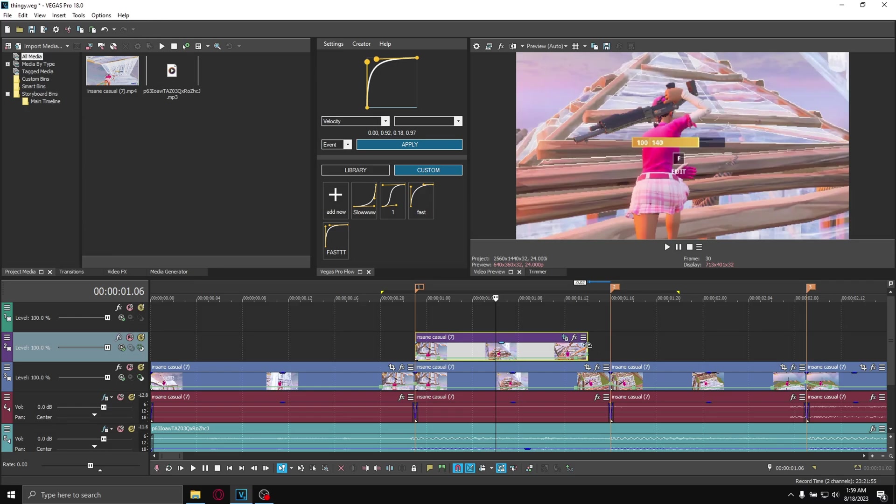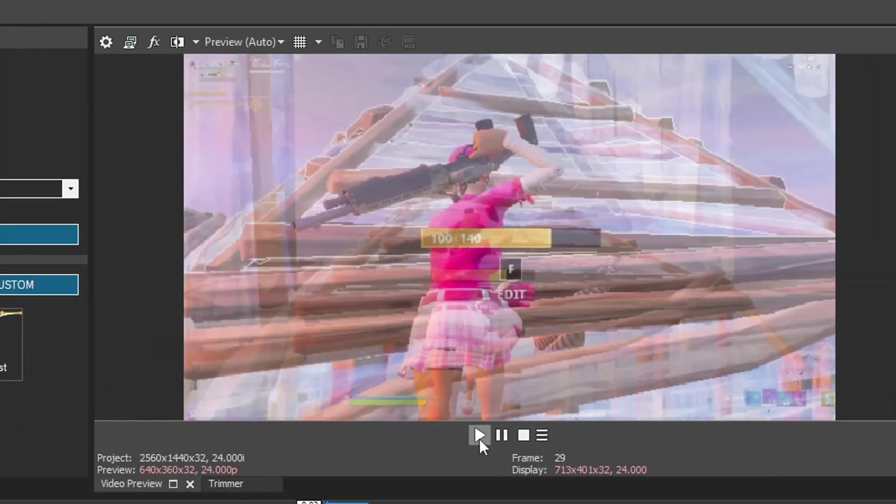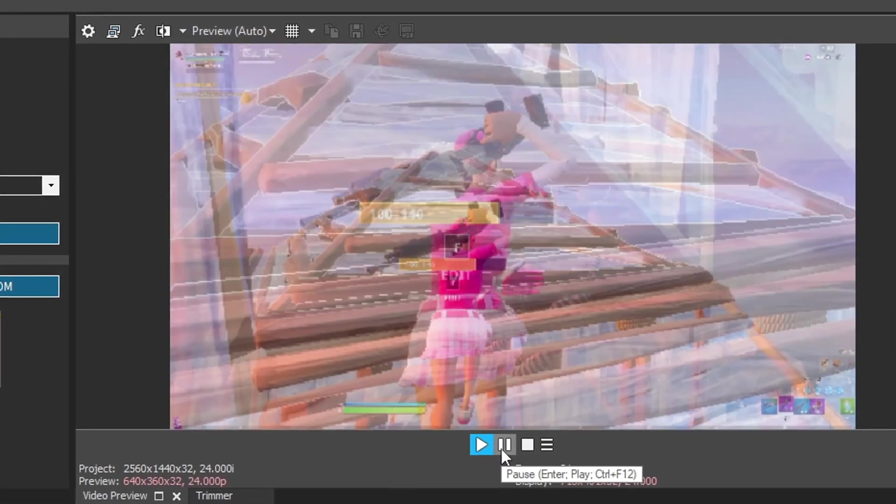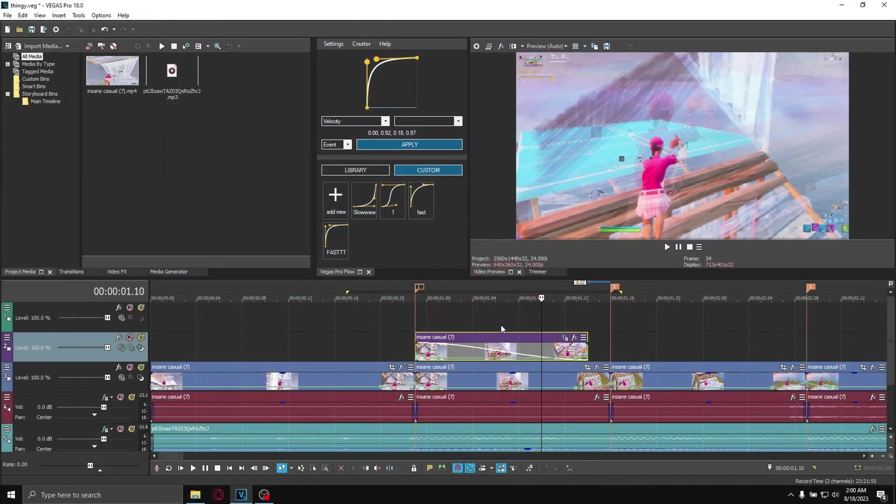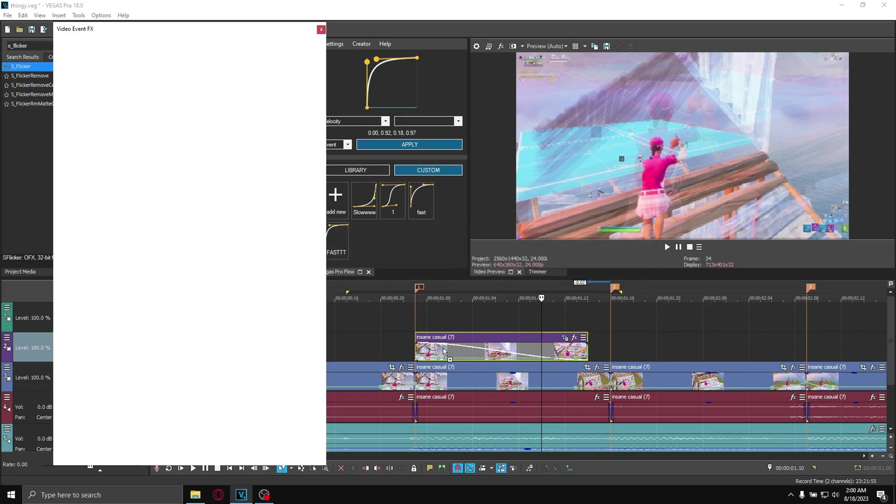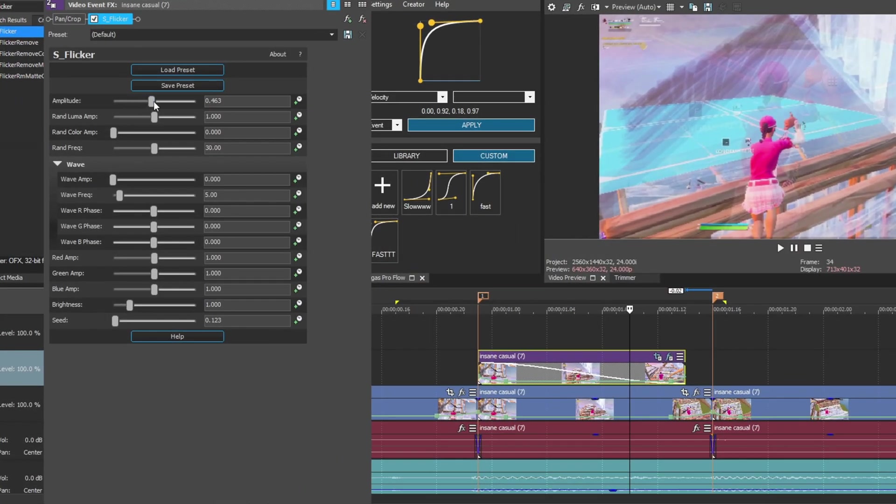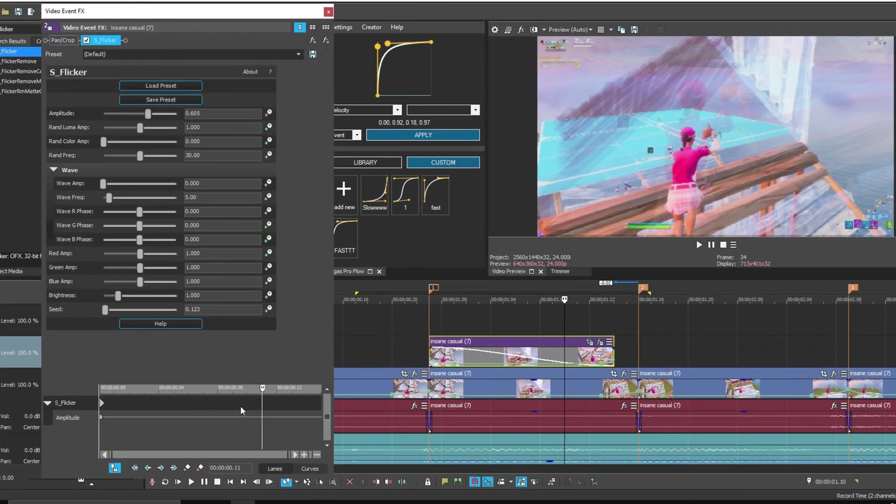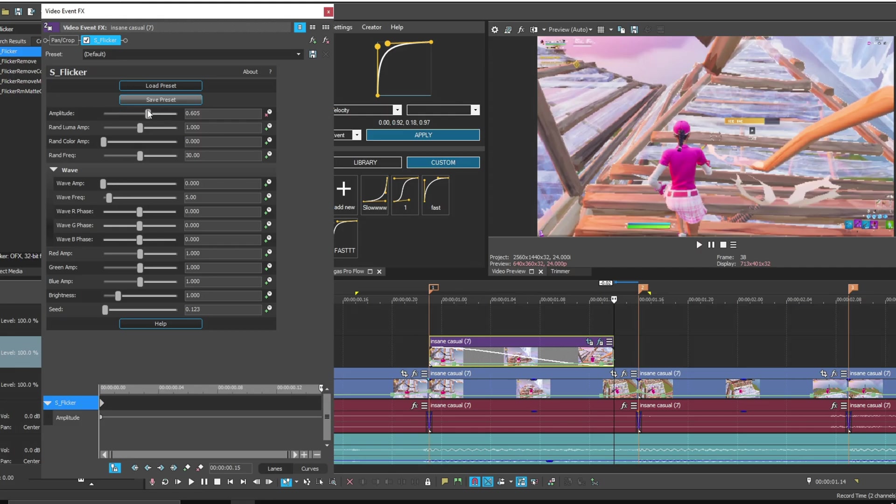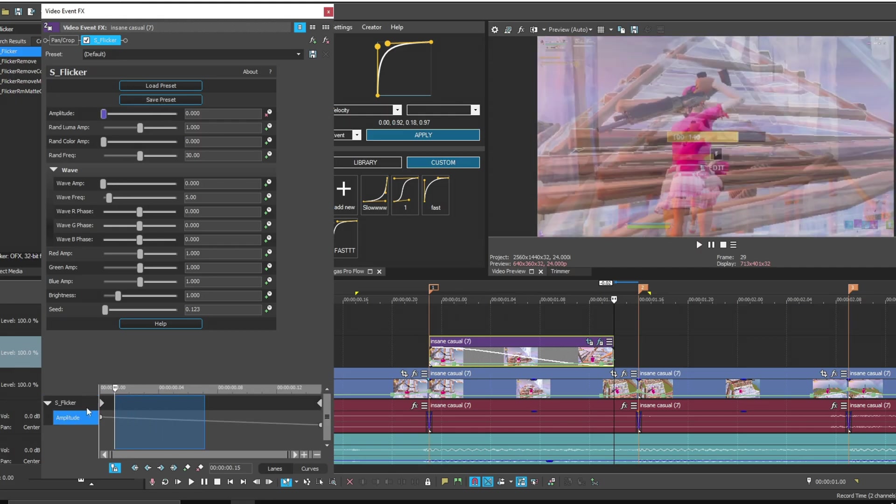Then you want to fade it out. Right now there is nothing special on it, so we're going to add some effects. First effect is S_Flicker, drag that boy on. Set the amplitude to 600, keyframe it, and at the very end set it to zero just like this.